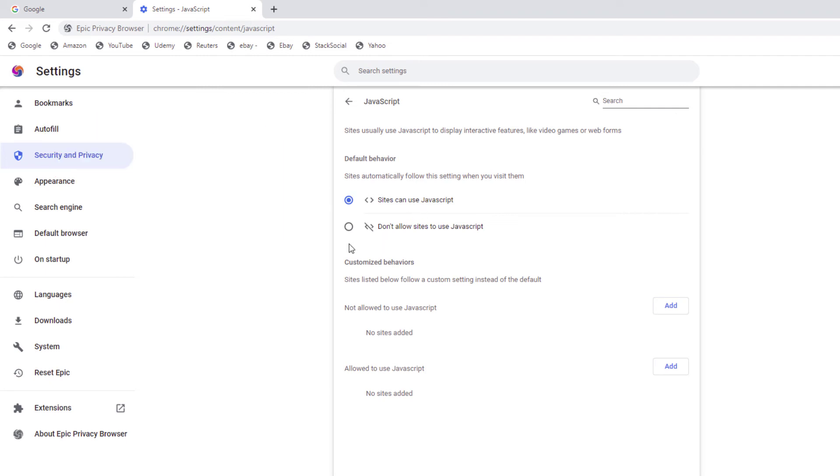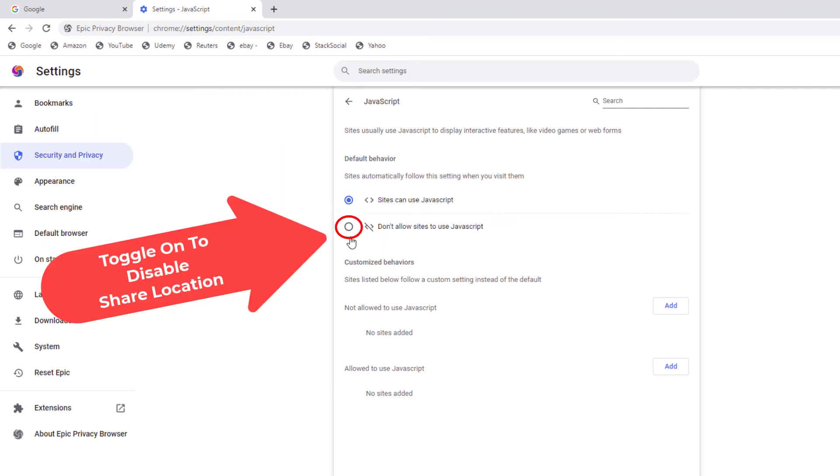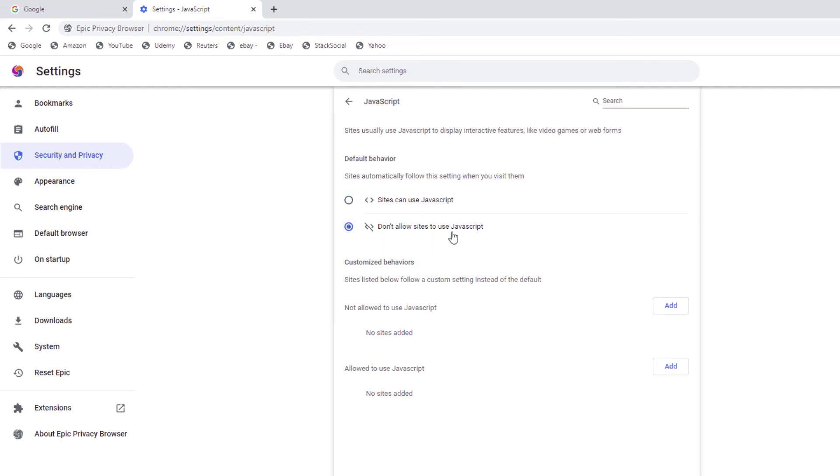To toggle that off, you just toggle on this bottom one down here. Don't allow sites to use JavaScript. So to enable it, you toggle on the top one. Sites can use JavaScript. And to disable it, you just toggle on the bottom one.